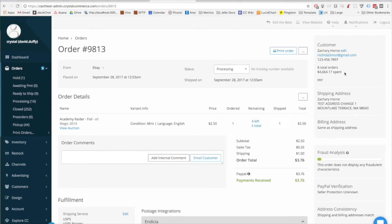The top part of the customer panel has the basic contact information for the customer associated with this order, as well as info about their buying history and any customer notes you might have added to their account. It also shows you the shipping and the billing addresses for this specific order.